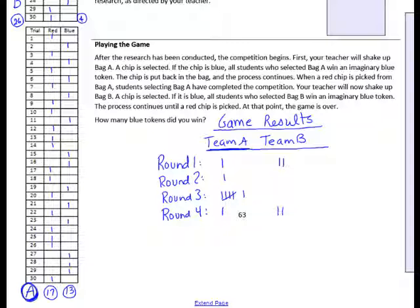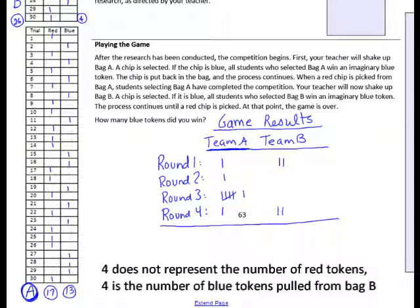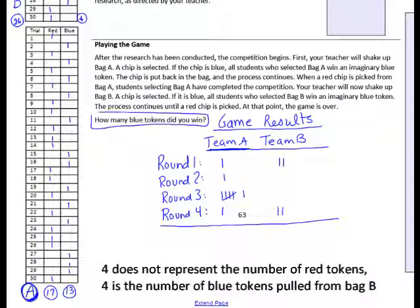Alright, let's end the game there. Team A is the winner because they have a lot more points than team B. The question is, how many blue tokens did you win? If you were on team A, write your answer down, or team B. We have 9 points for team A and 4 for team B.